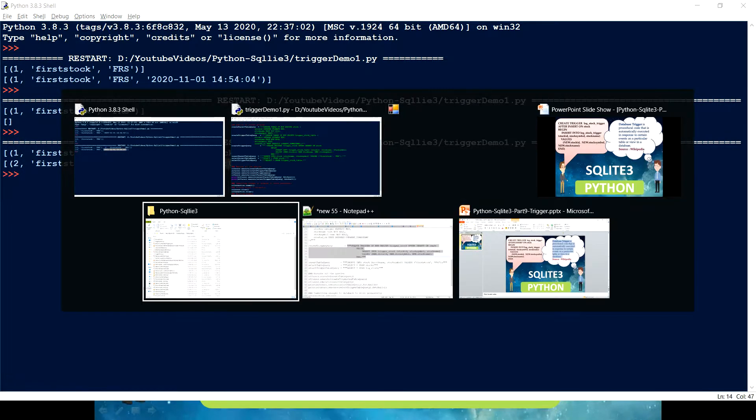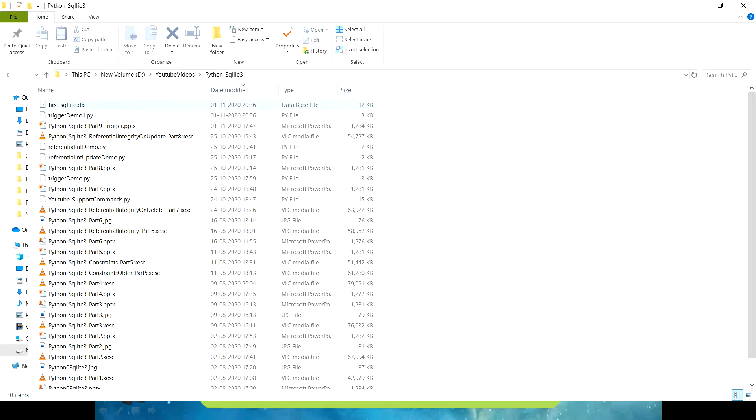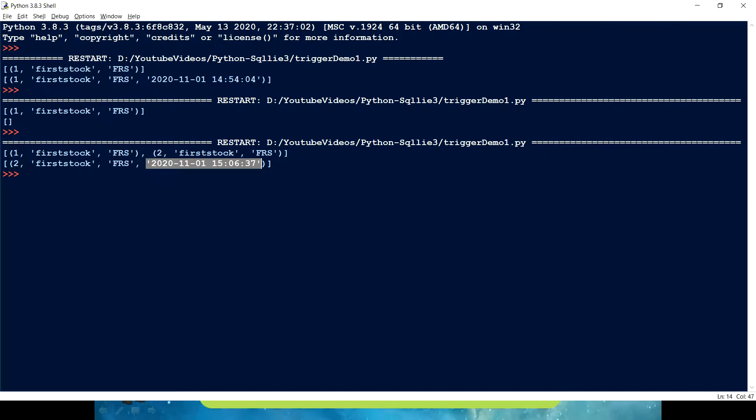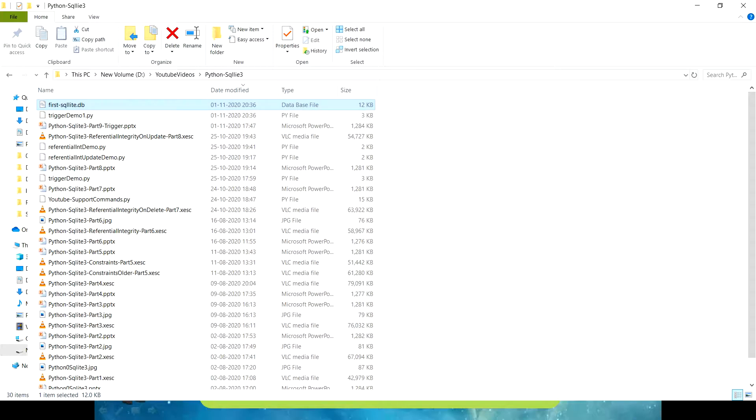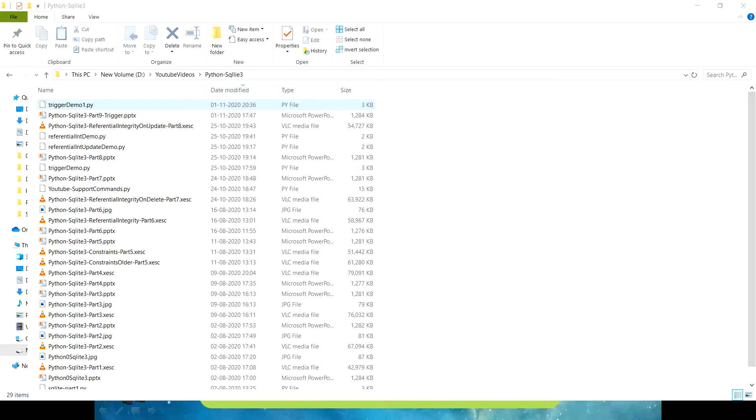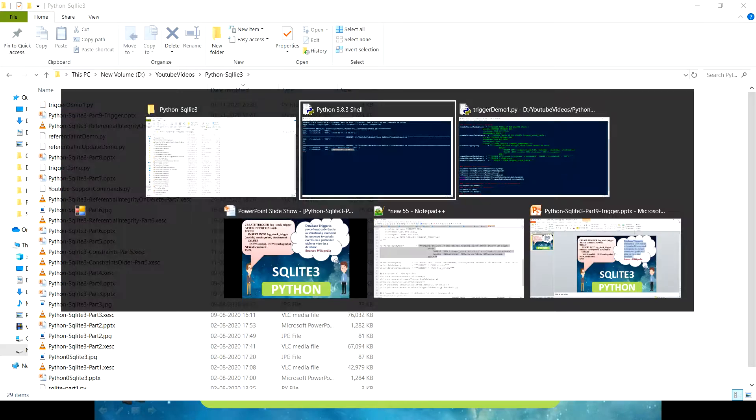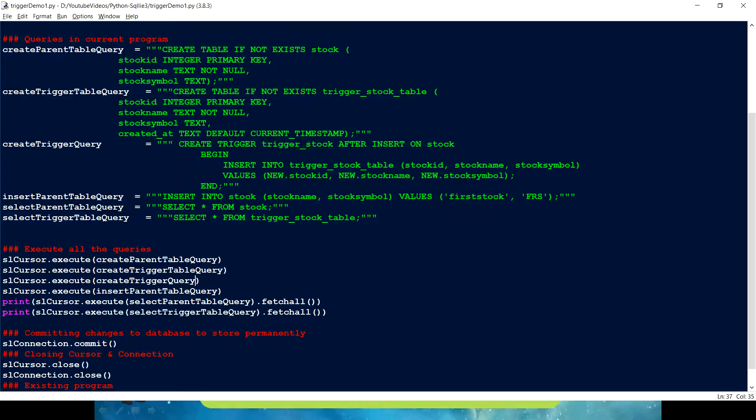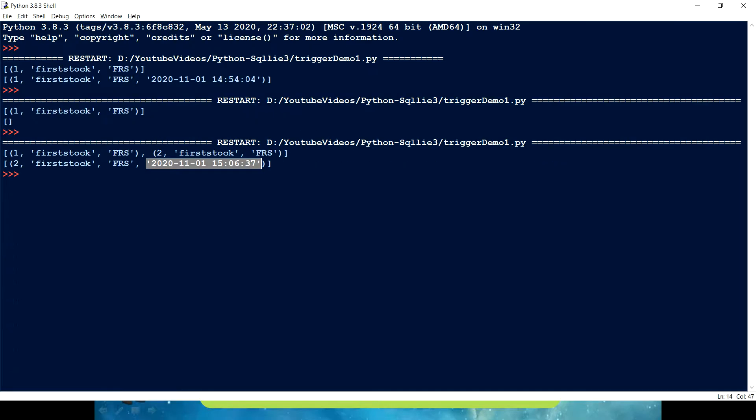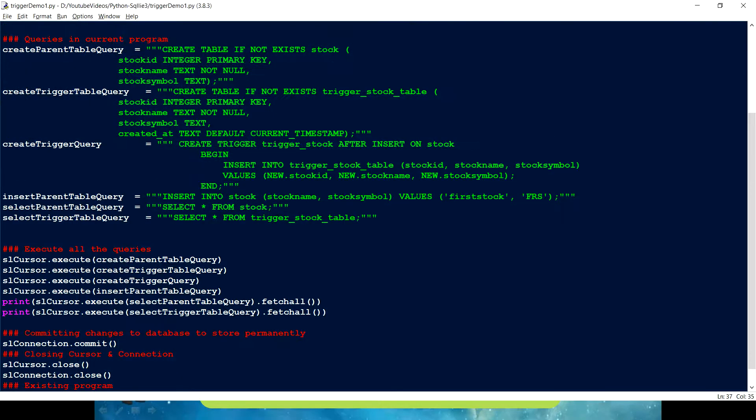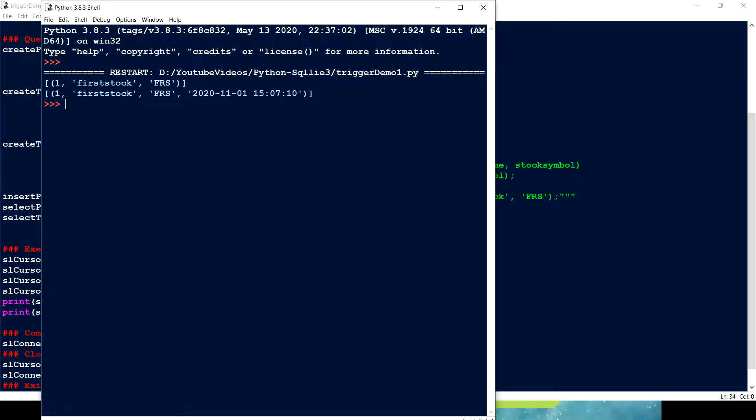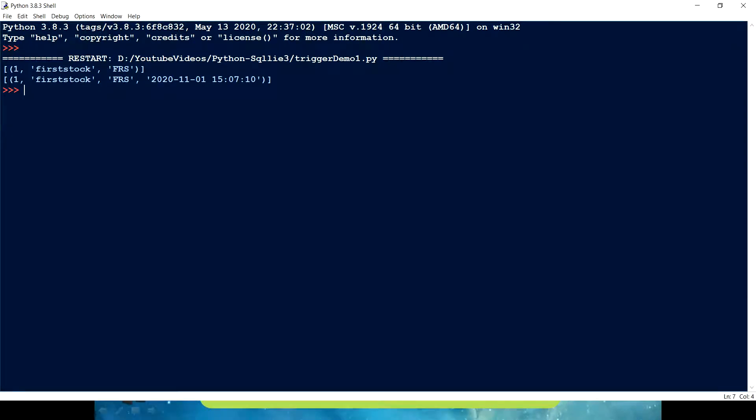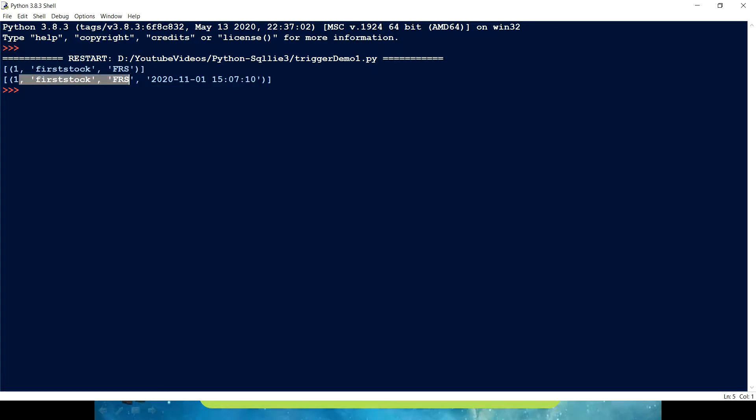Let's clearly understand one more time what's going on here. Let me just first delete this DB so that we can understand with the fresh code. Let me just delete this. Let me just run it one more time. Now we have one record in stock. We have one record in our trigger stock table which has an additional column which is telling me okay what time that record has been inserted into the stock table.